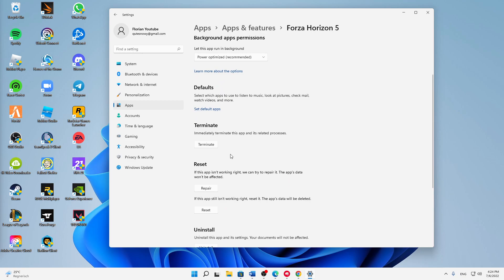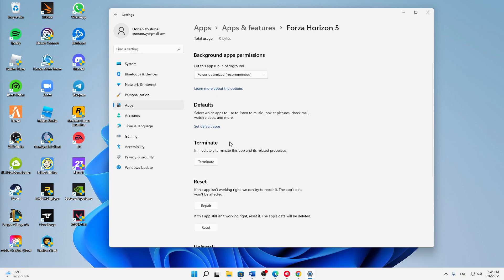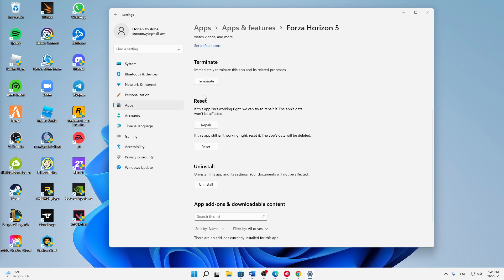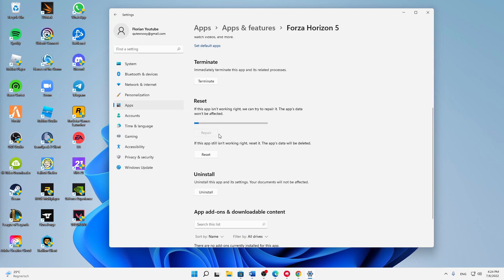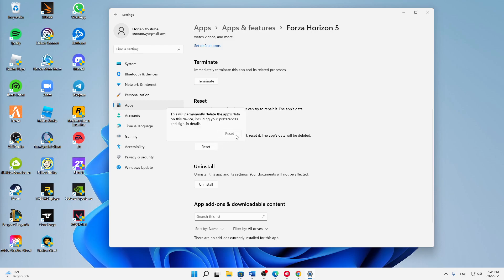Here, first of all, I would suggest you to scroll down until you see the reset section here. First of all, try repairing it and then try restarting it again.